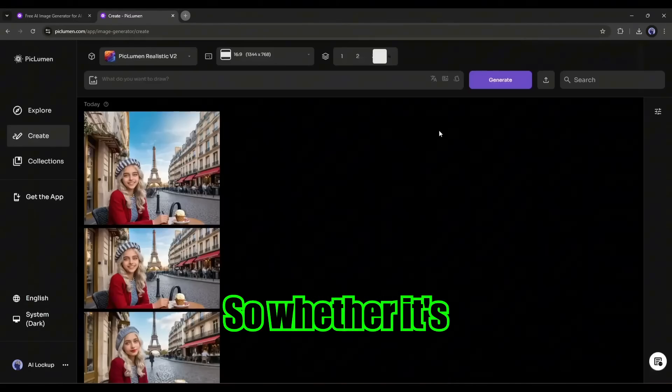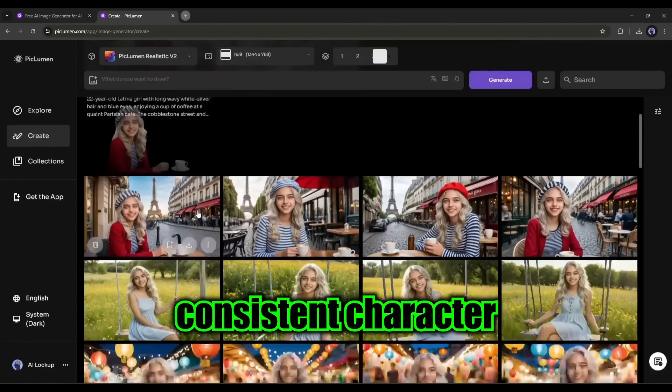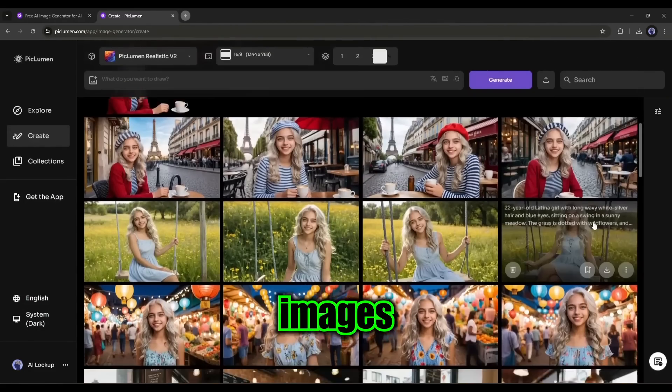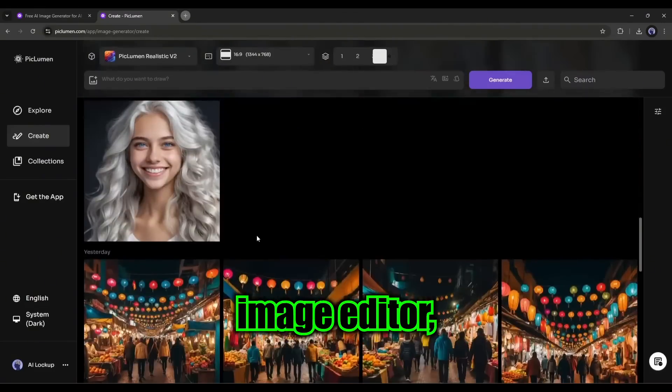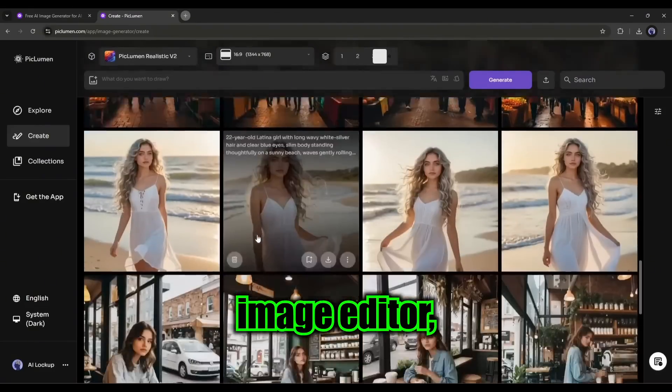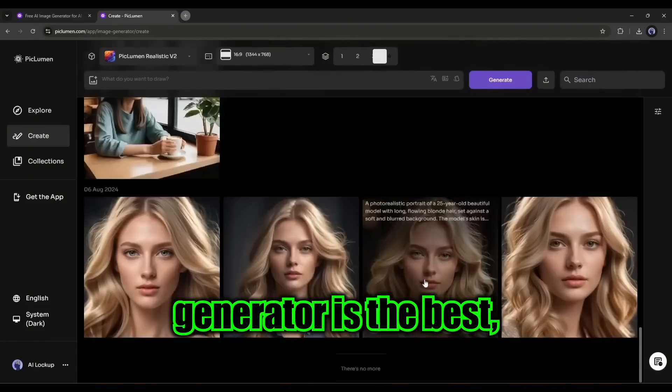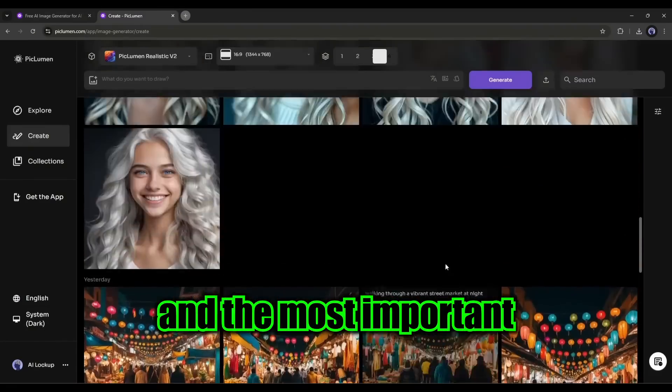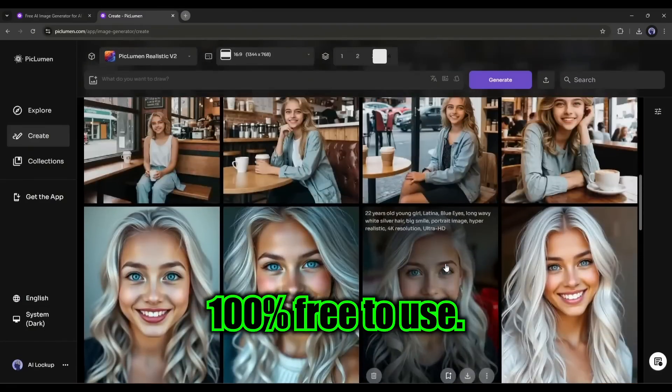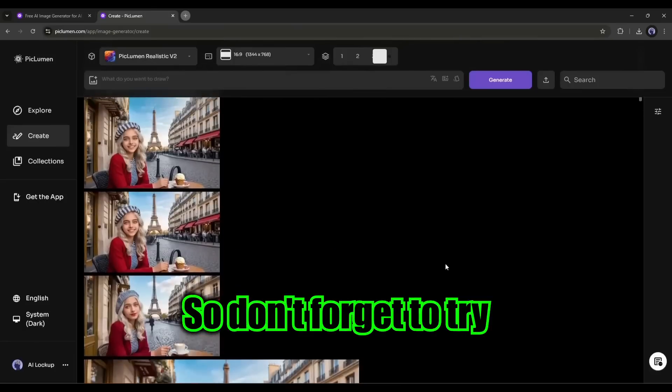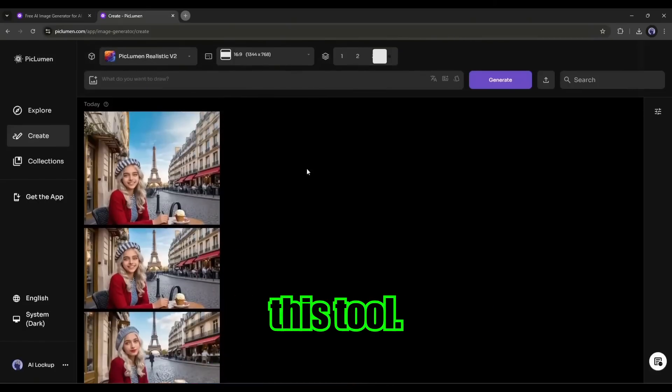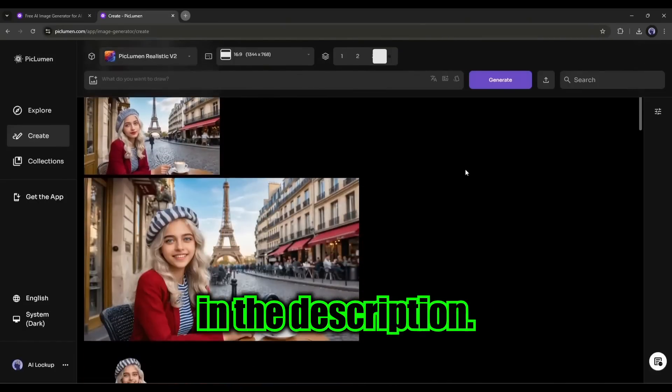So whether it's generating any kind of image, generating consistent character images, or editing the image with an AI image editor, PicLumen AI image generator is the best. And the most important part is it's 100% free to use. So don't forget to try this tool. The link will be in the description.